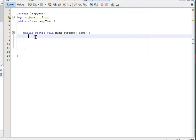I will link a video down in the description below to give a better explanation as to why it needs to be divisible by four and four hundred for two zeros, and only four for ones that don't end with two zeros, and just understanding what makes it a leap year or not.